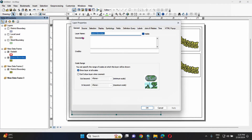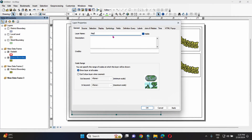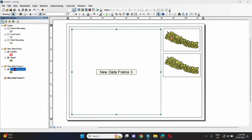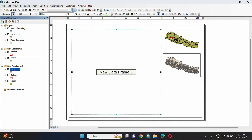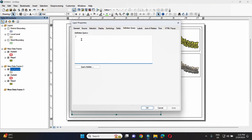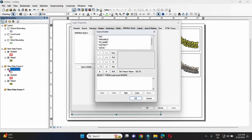We can use Nepal district. This is the district level. We can give them local labels. We will give the local labels, and there are the colors of the district with local labels displayed in the district.